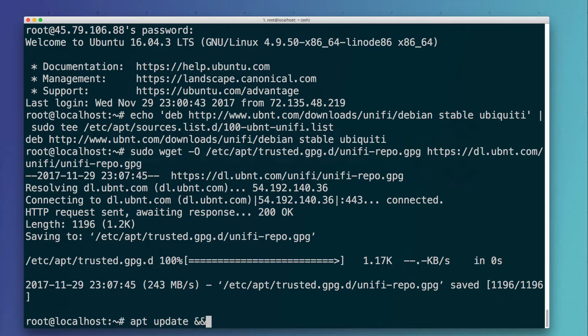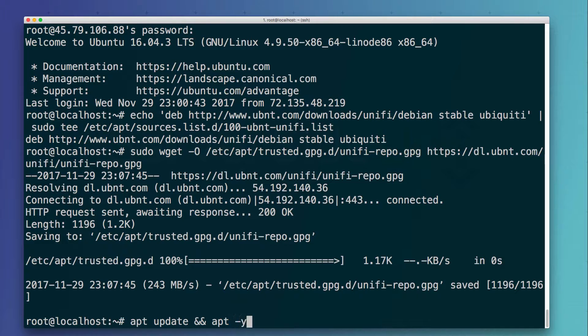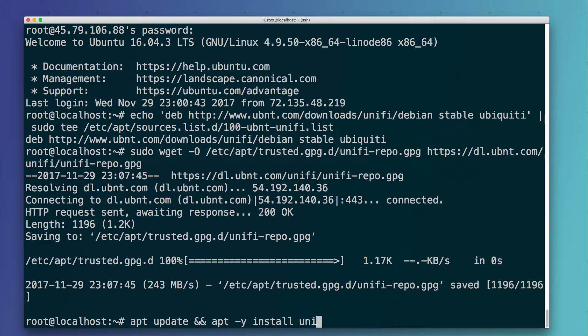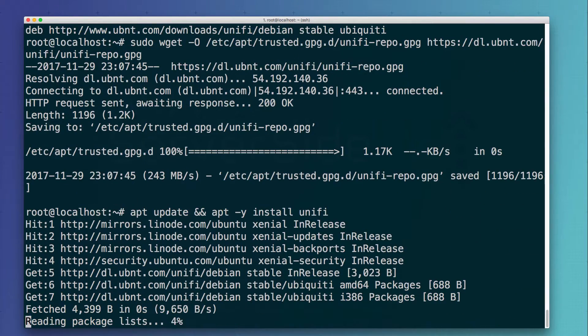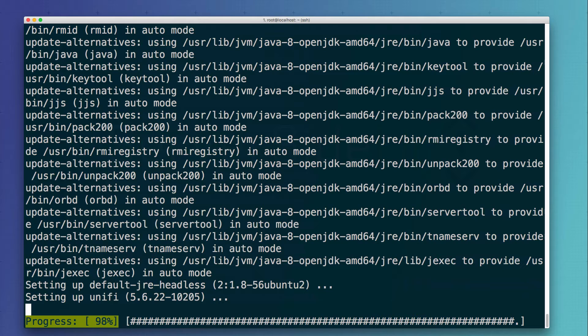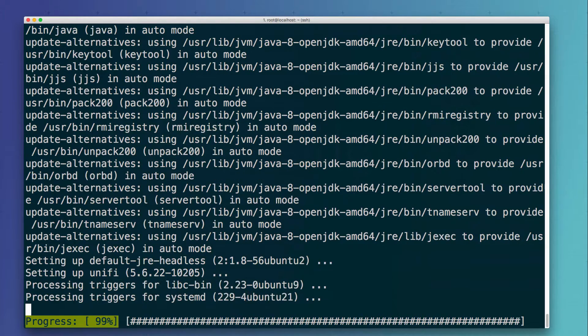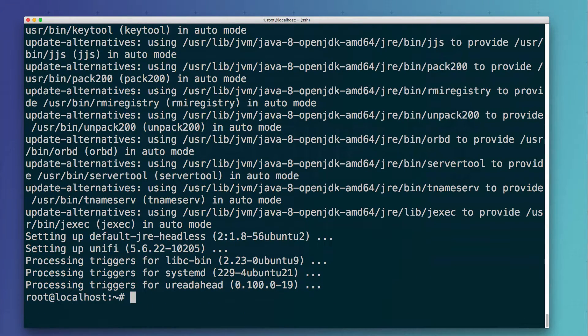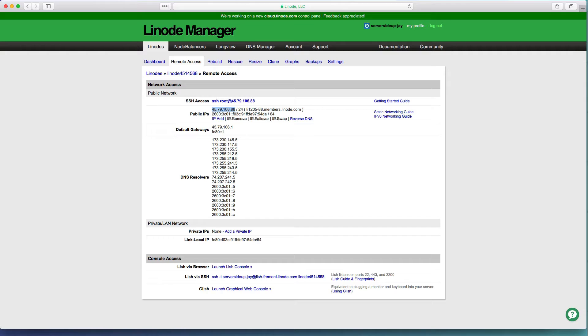And let's join this so we can run two commands in one and let's do apt -y to not prompt us for anything, install unifi - that's the package name that we need to install for the UniFi controller. Awesome, so now everything's installed.